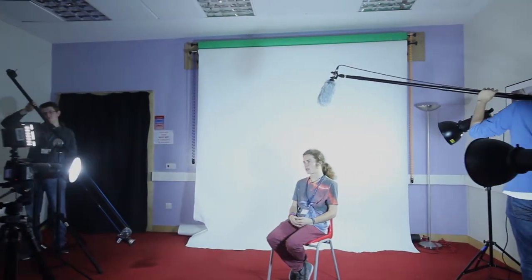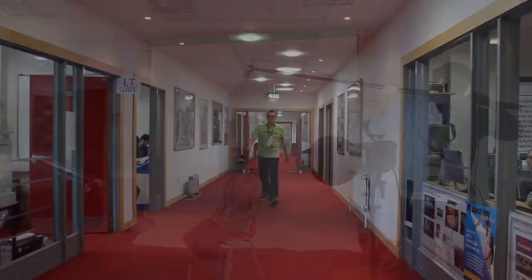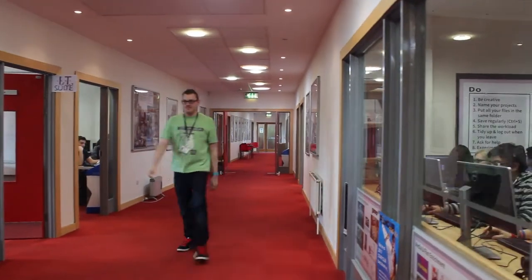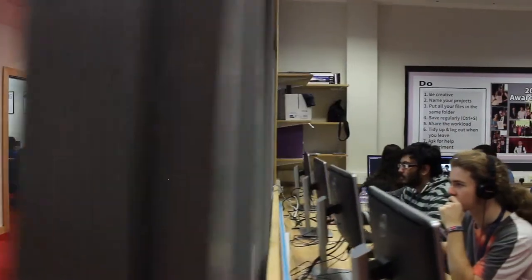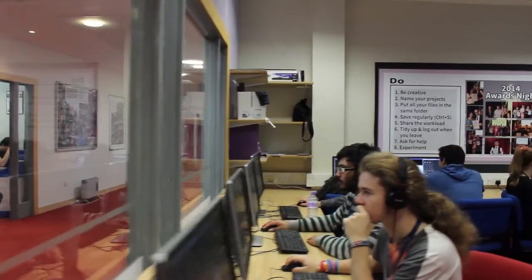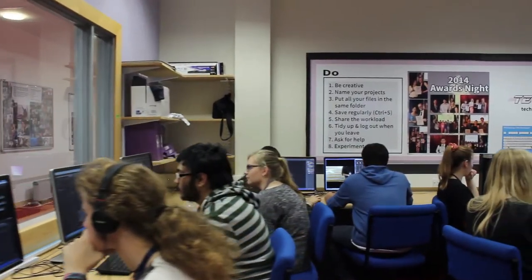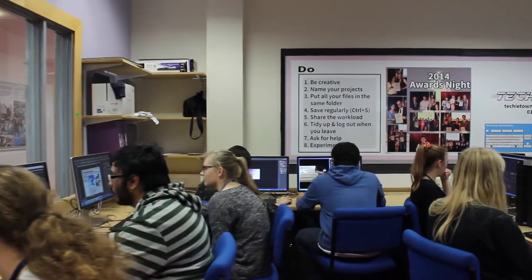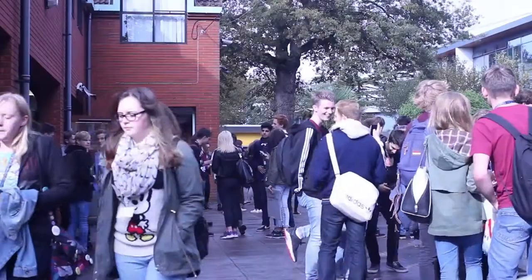We've got jibs, boom lights, photography lights, LED panels, tripods, track—loads to use. Any shot you need we can do. We've got dollies outside and everything. It's really good.